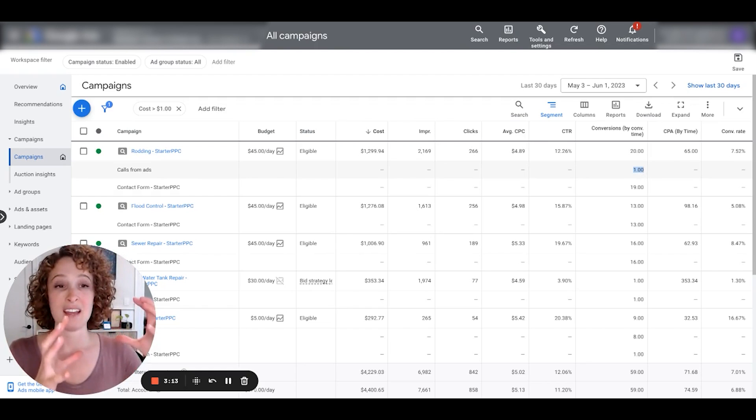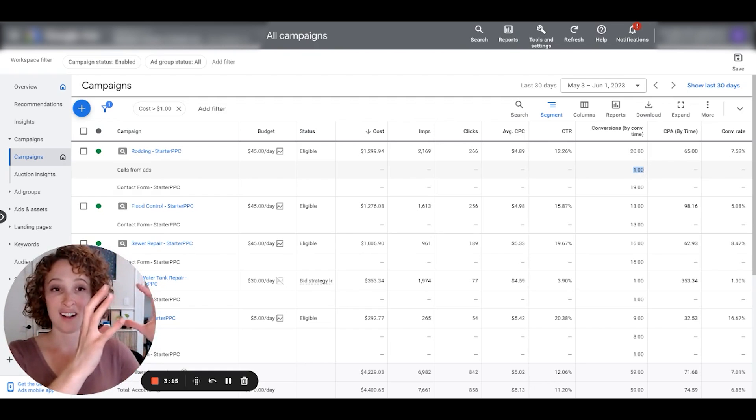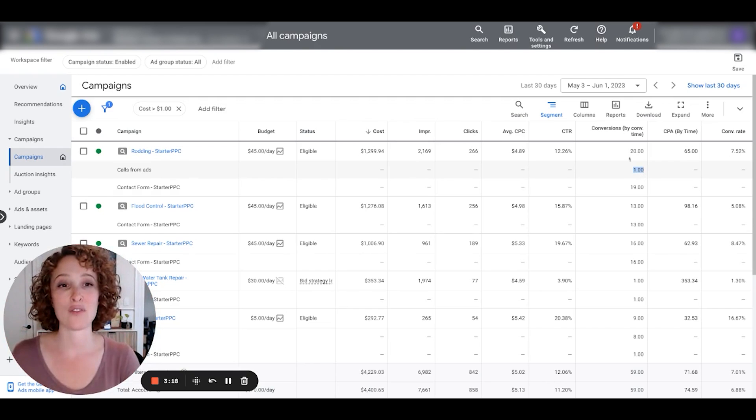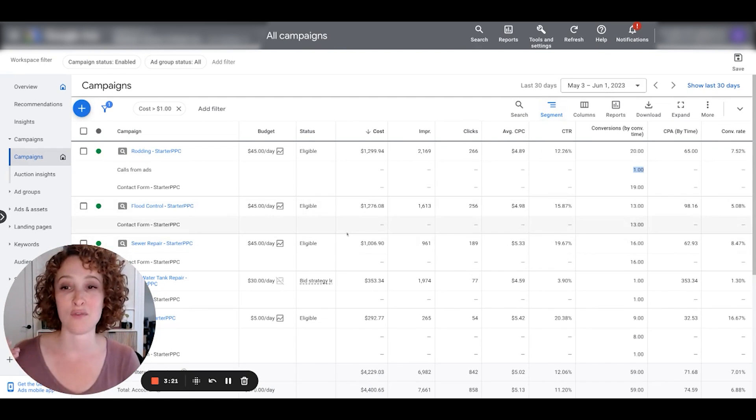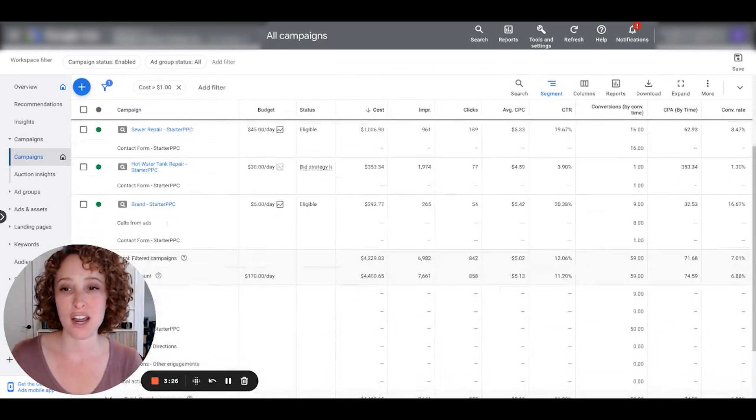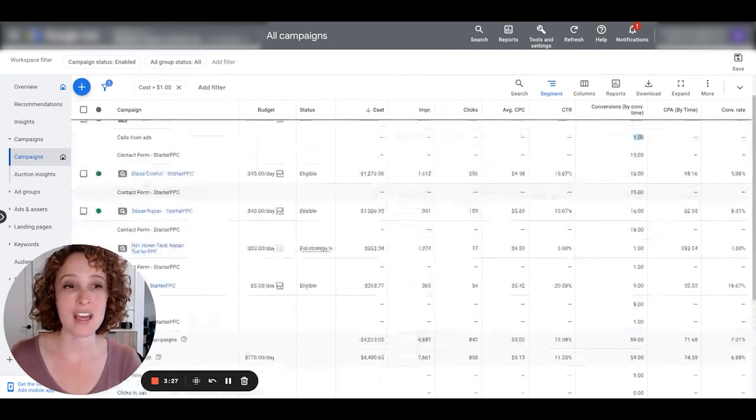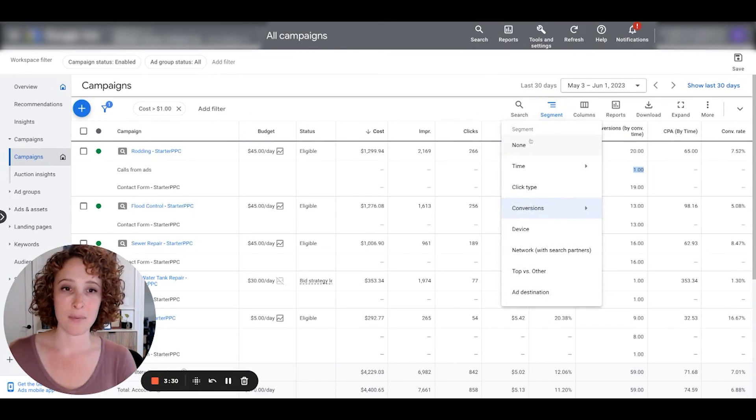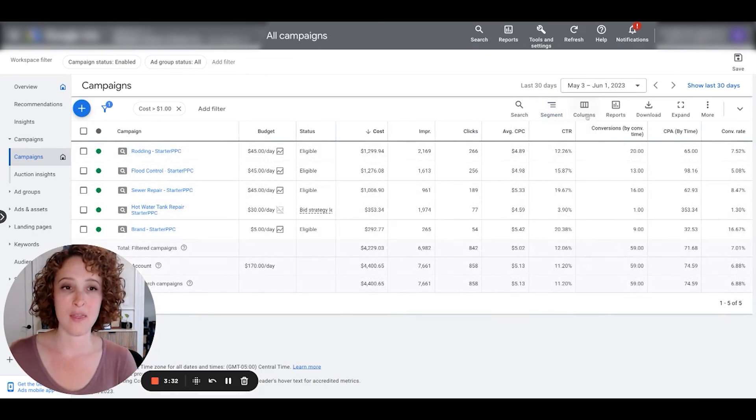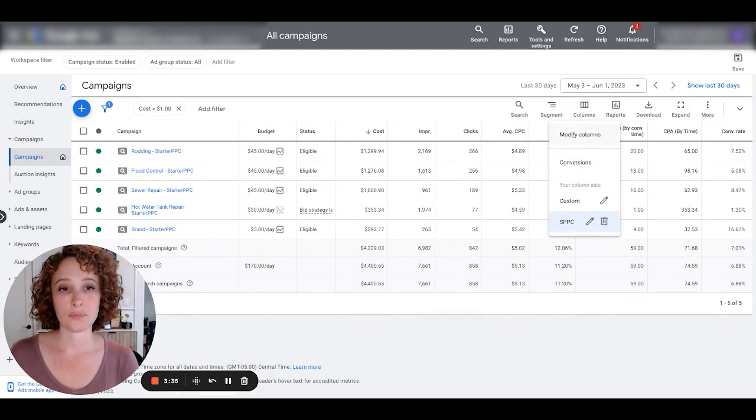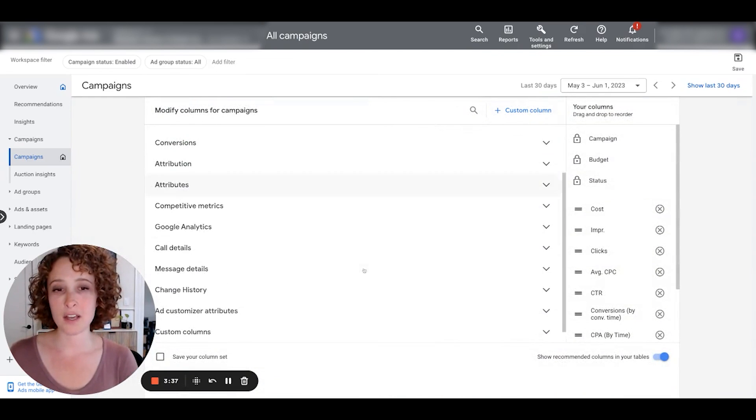Okay, so calls from ads is the call extension that I mentioned before. This is important because it brings in more leads but it might be a low quality lead. I want to be able to see that. I want to see that one in a column and I want to see 19 in a column. I don't want to have to segment by conversion actions because it's very cumbersome to have to look through and dig through the conversion actions this way.